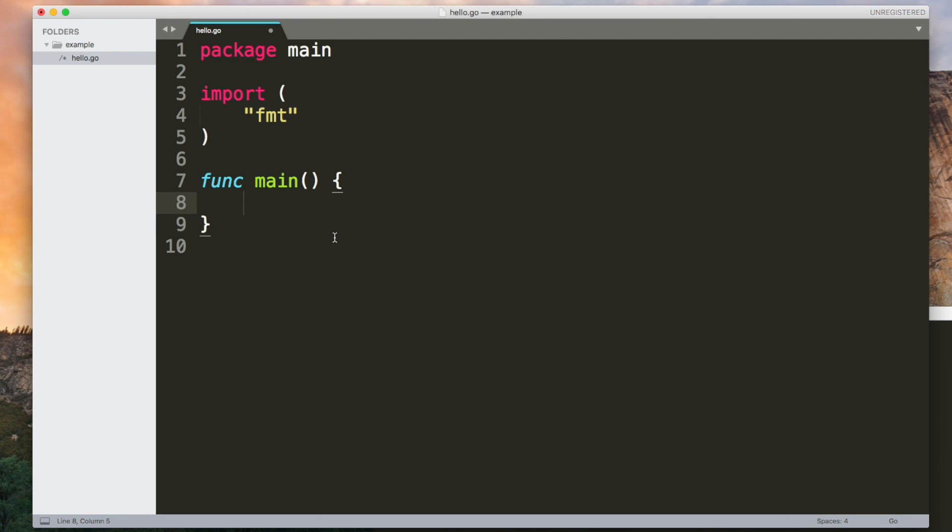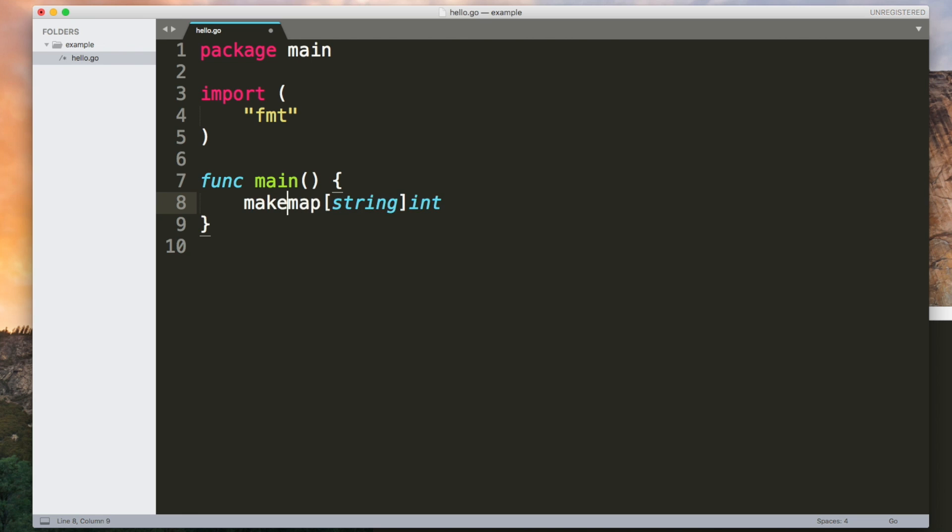Maps are really useful. They hold key value pairs. They're like dictionaries in Python or associative arrays in PHP. The type definition for a map is the word map and in square brackets the type of the keys followed by the type of the values in the map. And to create a map you use the built in make function and give it this type.